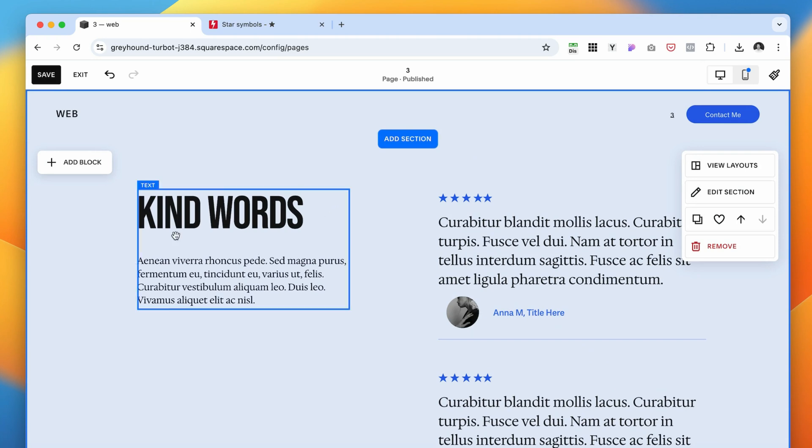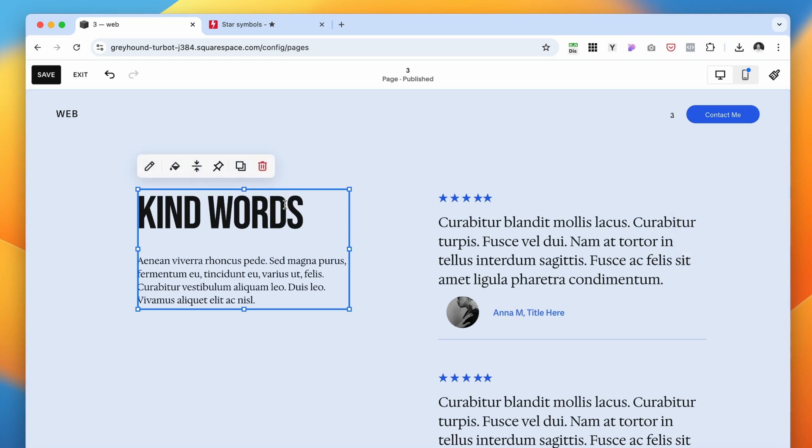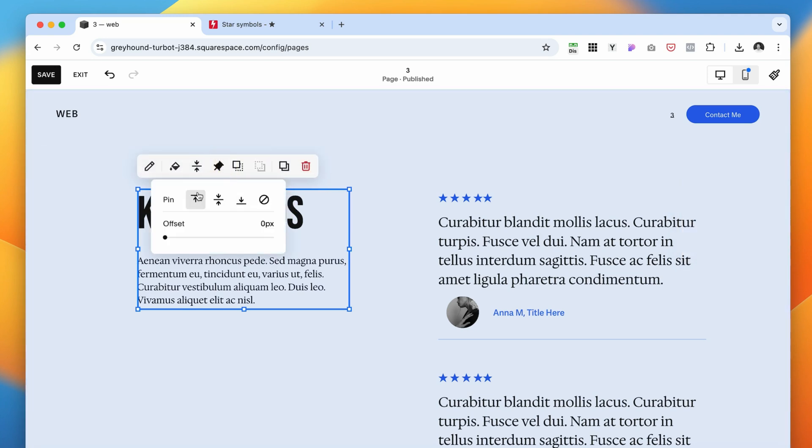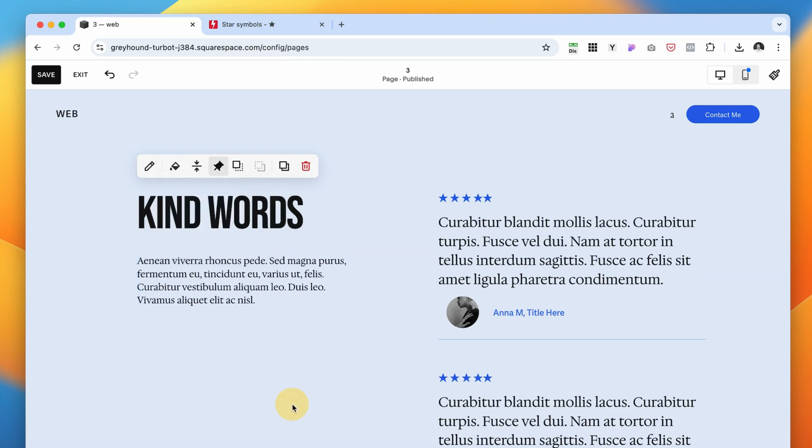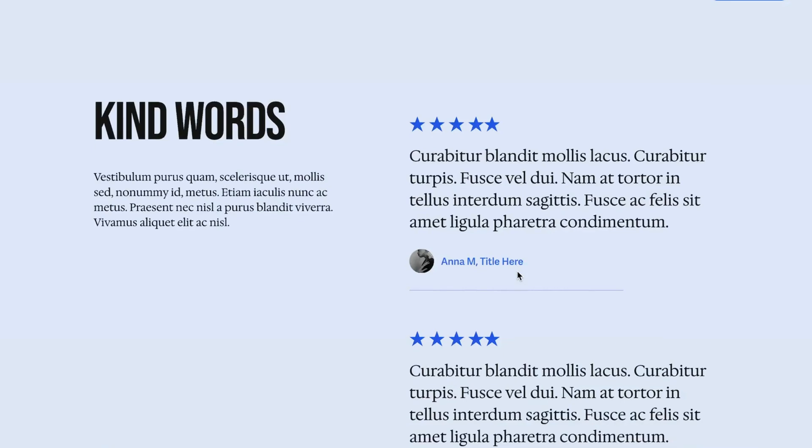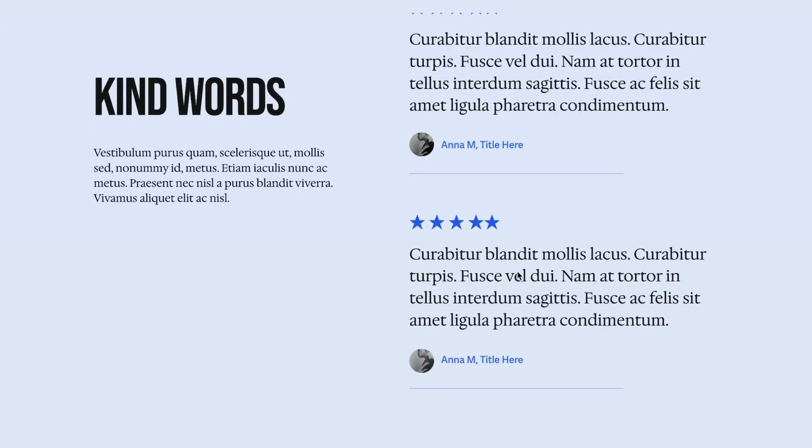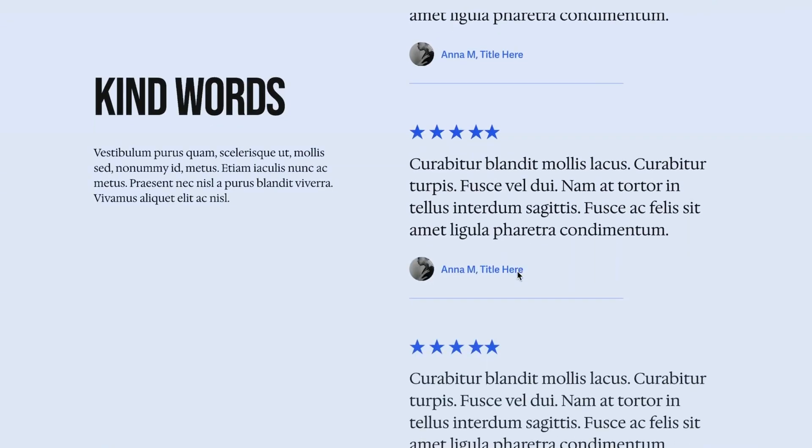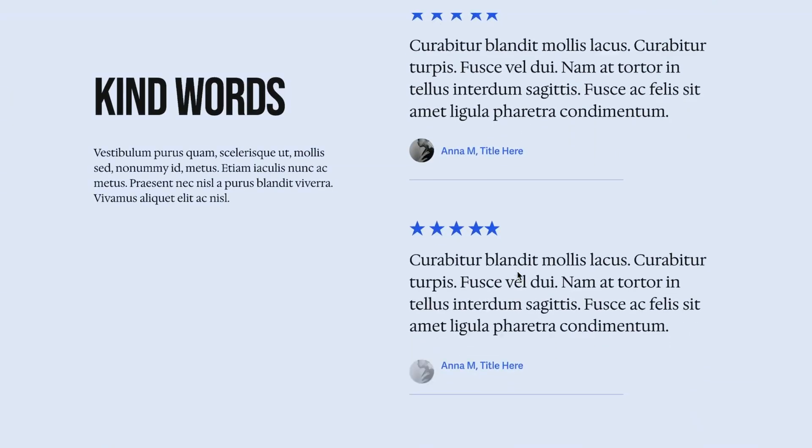We're going to be making this part sticky. So hover over it and select this pin button. We want to pin it to the top, maybe like 40 pixels offset. Click save. Let's see how it's going to look. And here you have it. Beautiful testimonial slider.